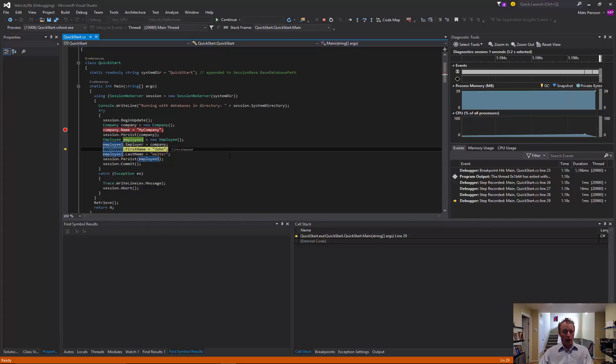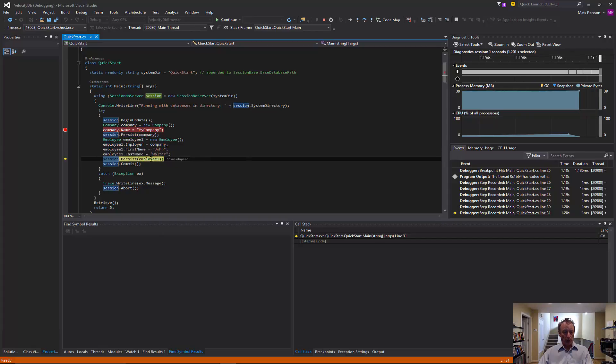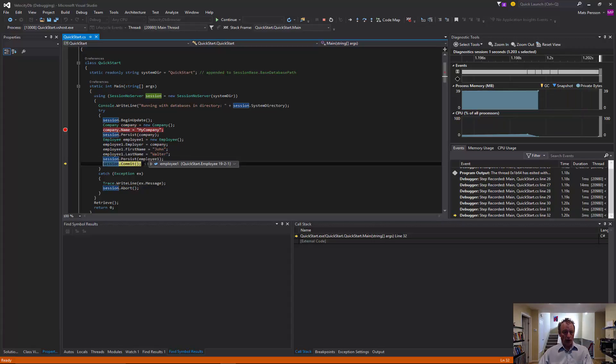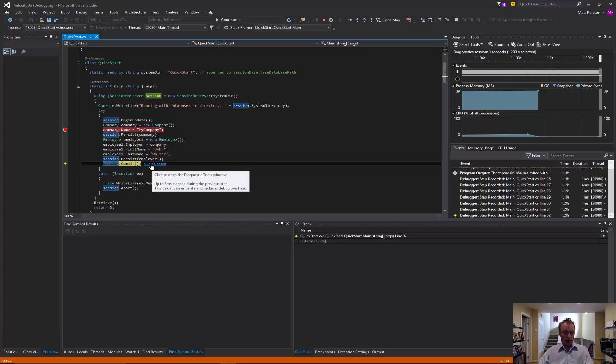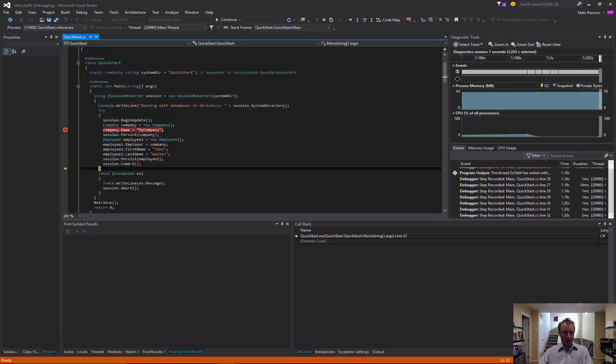Then we continue and we create another object, an employee. And we persist as employee. And it gets a different database ID 1921. And then when we are done, we commit the transaction so that everything is guaranteed to be durable. And we are done.